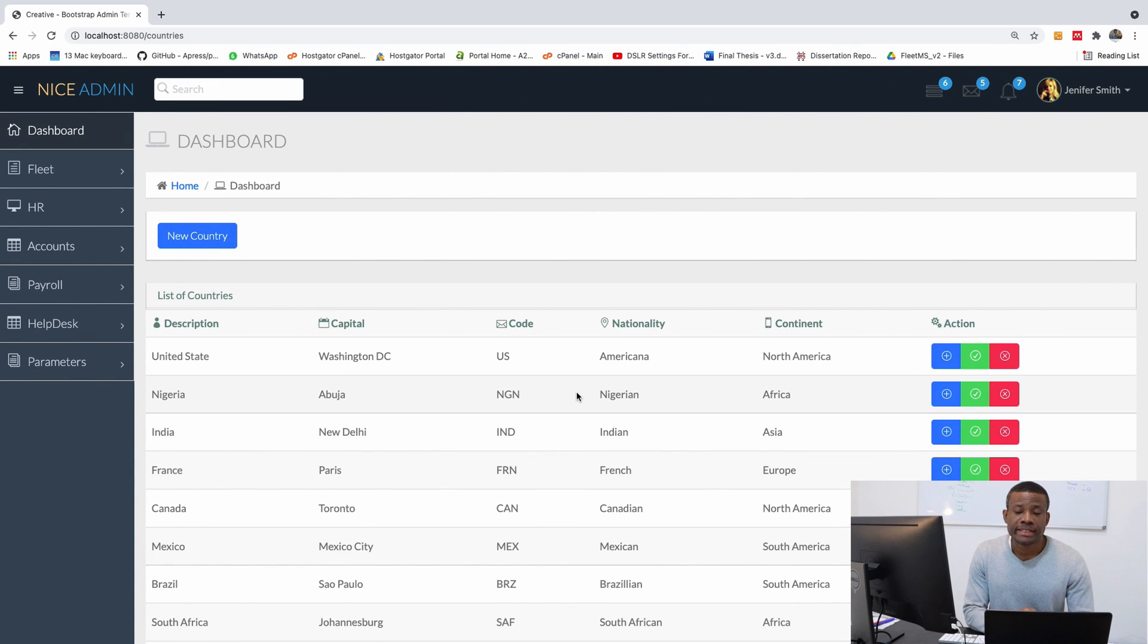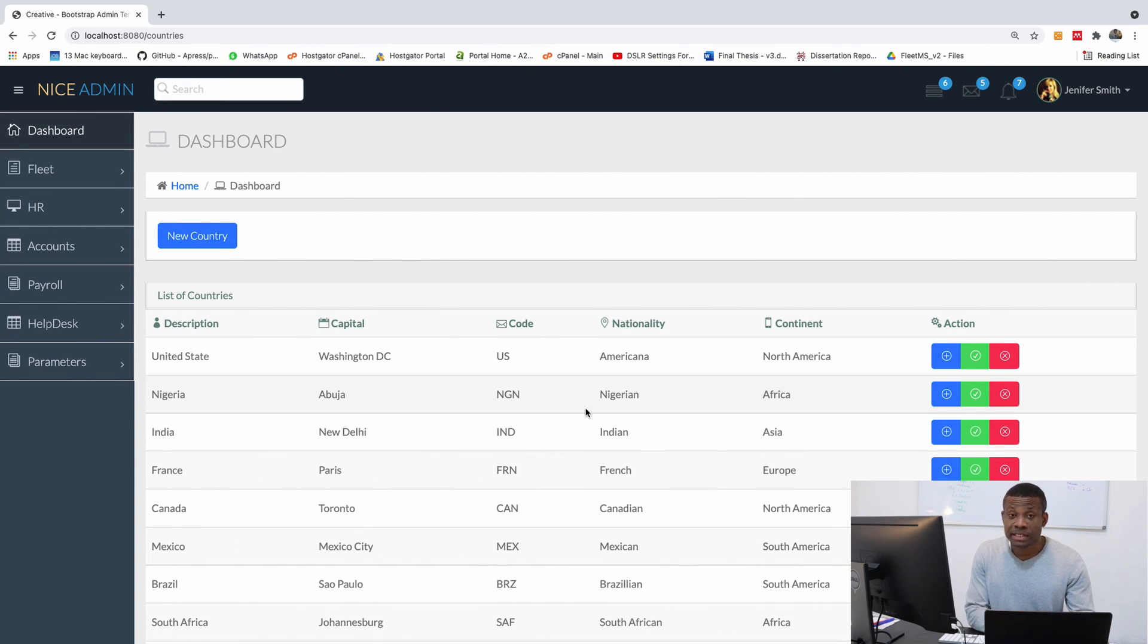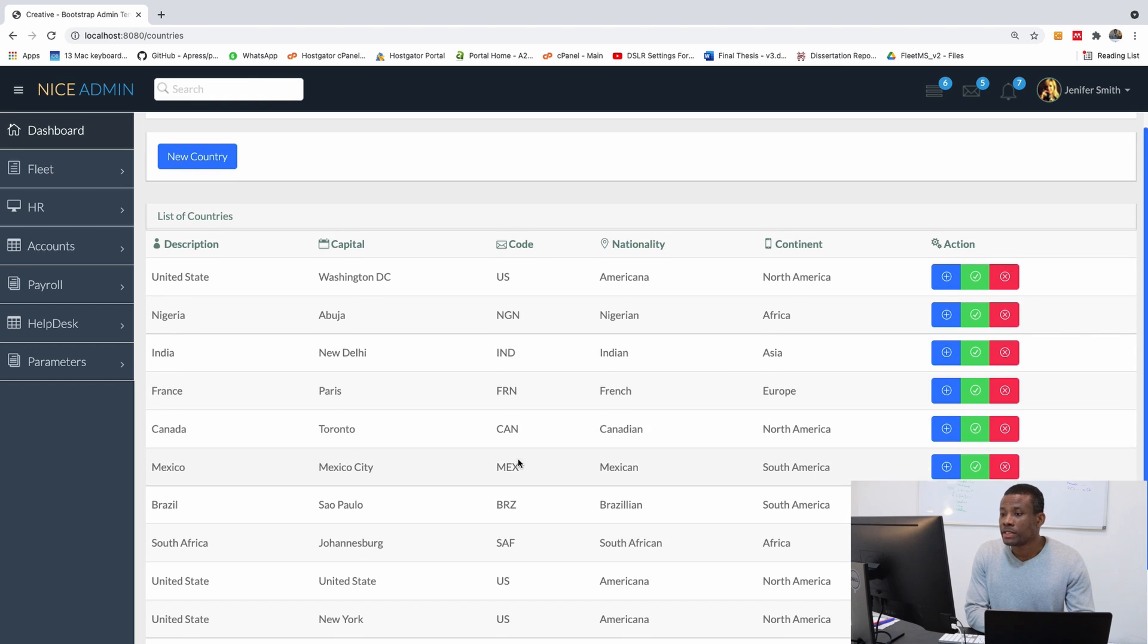So this will be part 28 of our complete application, this is Fleet Management System version 2. And today I want us to just work on details page.